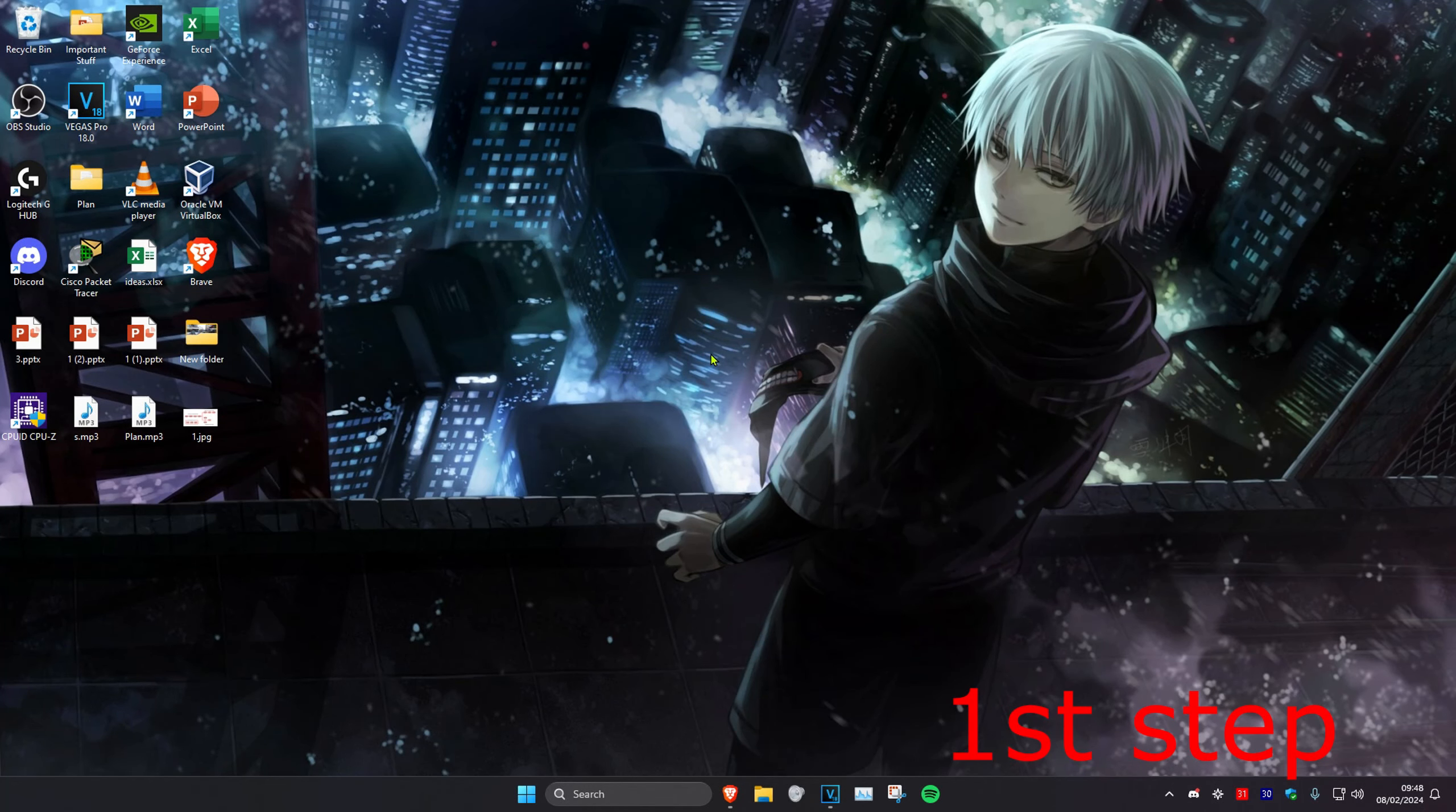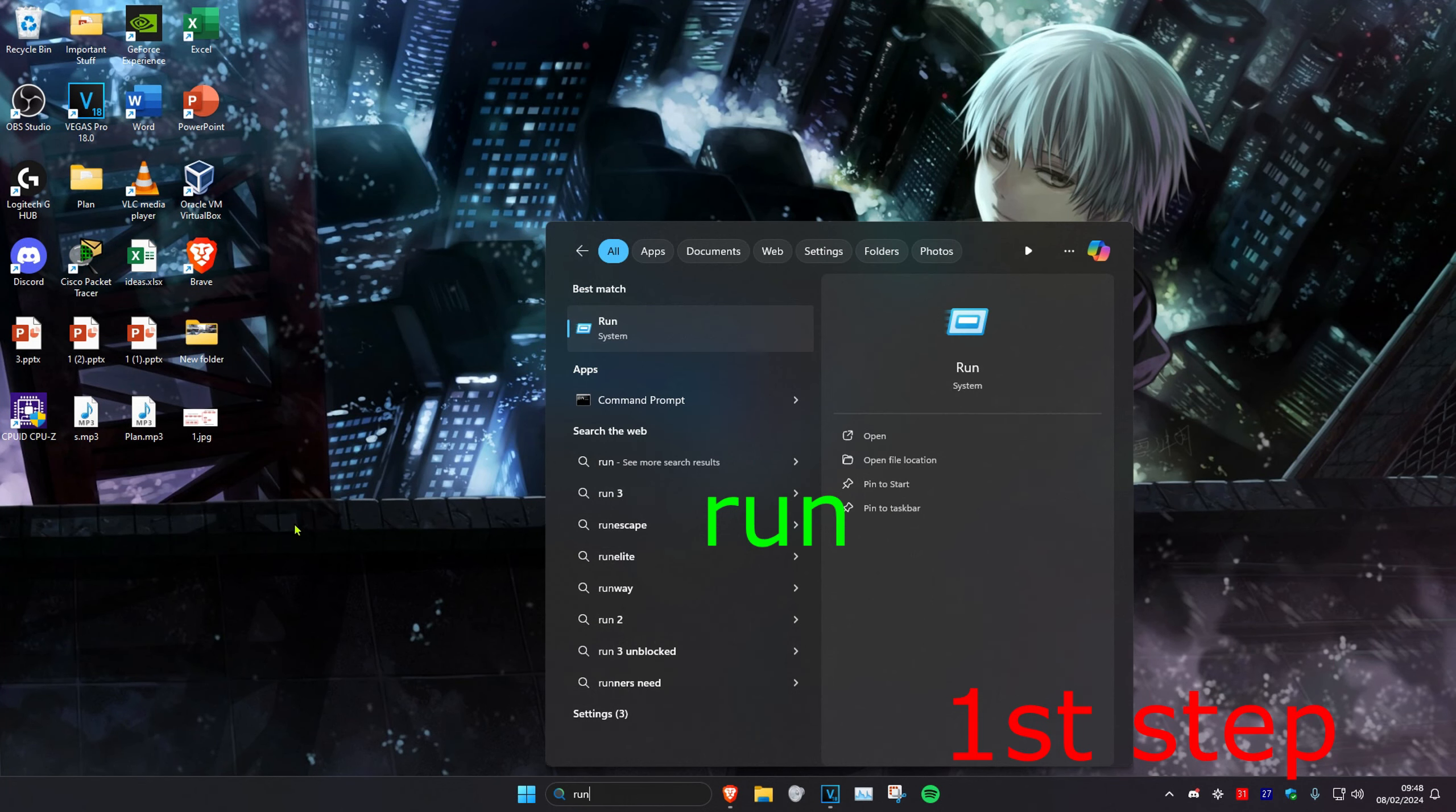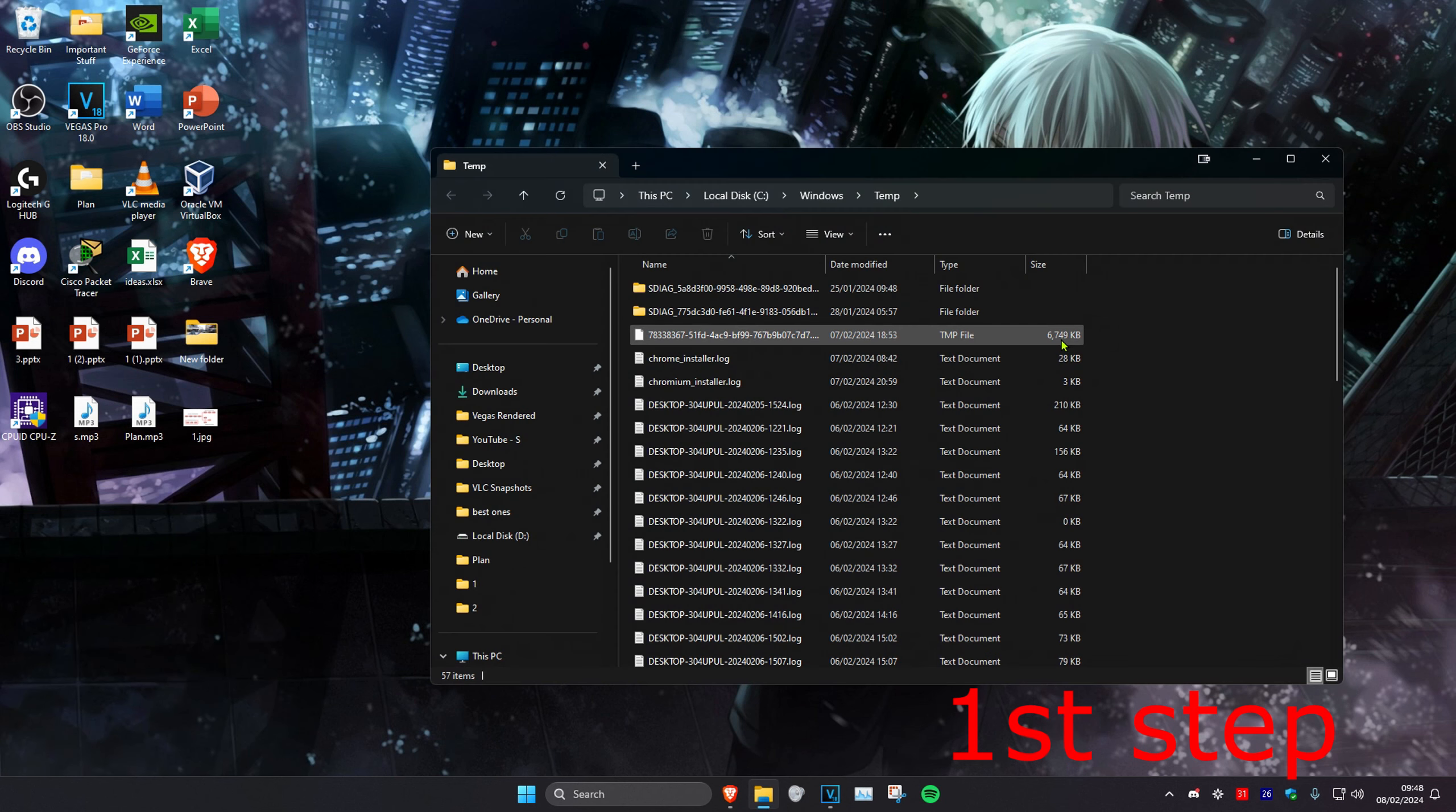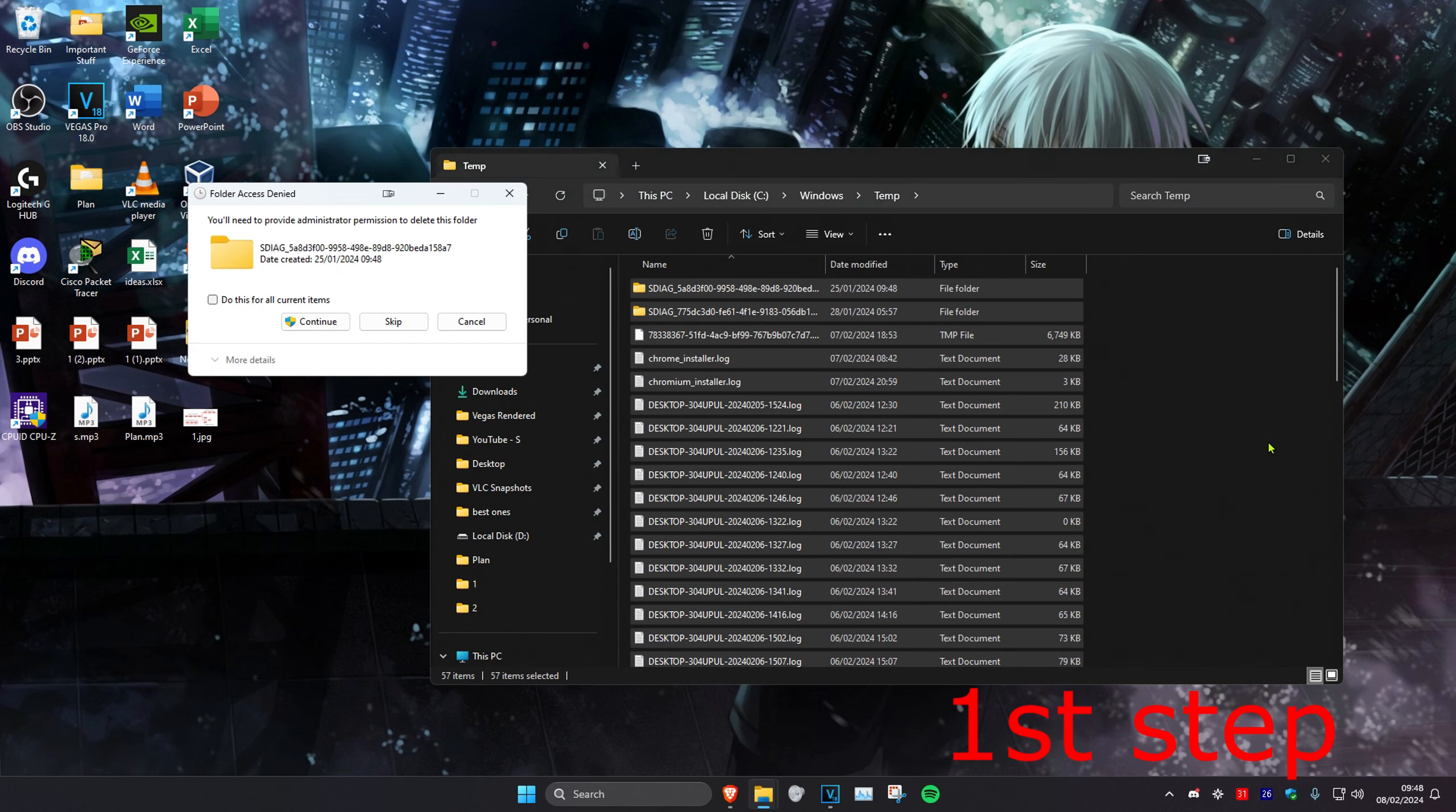For the first step, head to search and type in run, then type temp and press enter. Once there, press Ctrl+A and delete all temporary files. If prompted, click do this for all current items and continue.